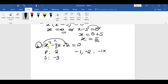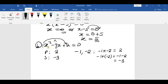We verify: negative 1 times negative 2 gives positive 2, which matches the product. And negative 1 plus negative 2 equals negative 3, which matches the sum. So these numbers work — they give positive 2 and negative 3 as required.